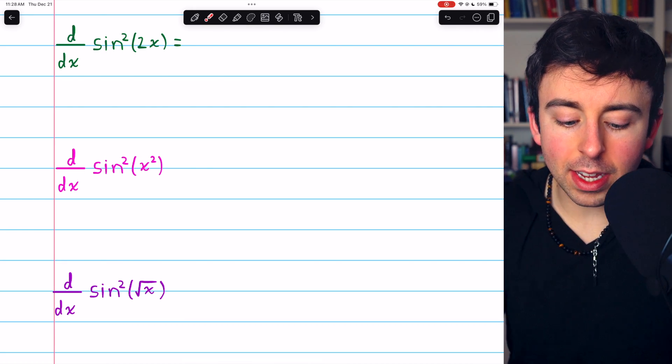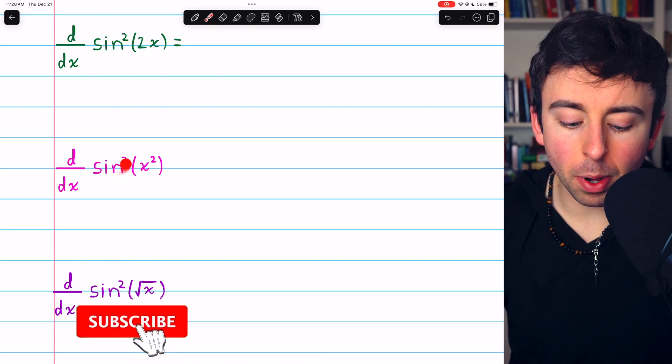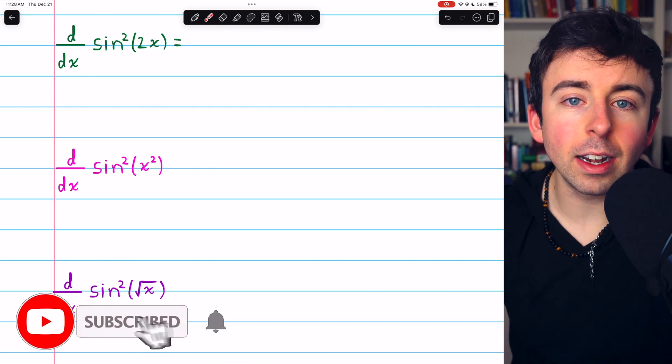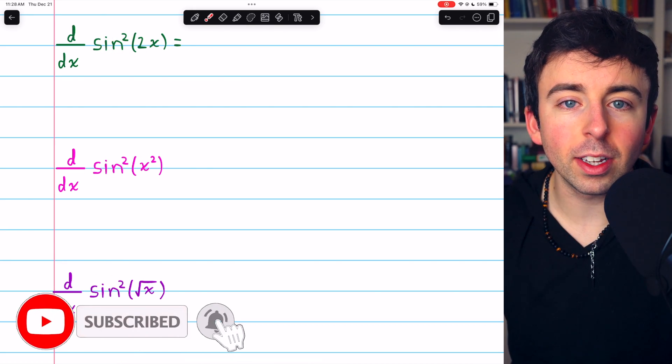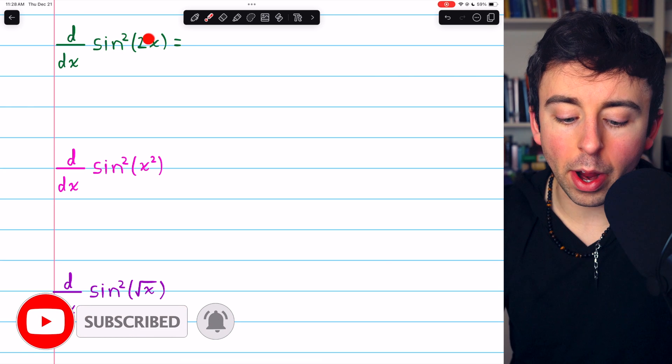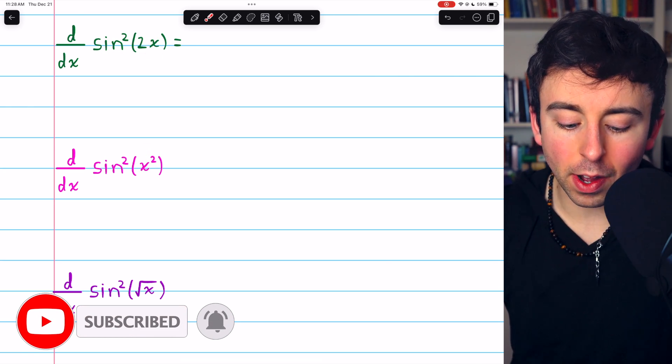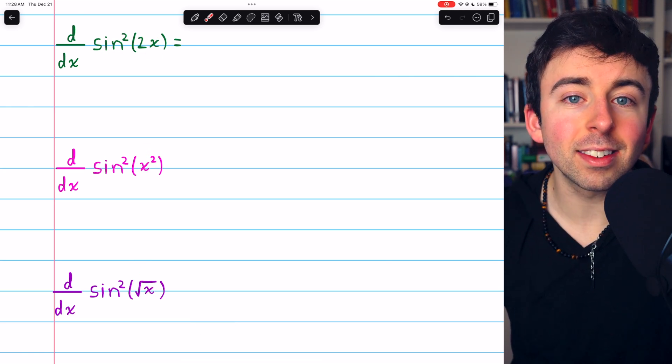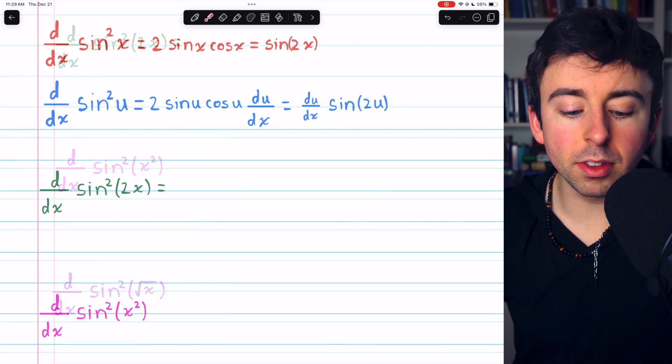Let's find the derivatives of these three composite sine-squared functions. Each one is sine-squared with some function inside of it.